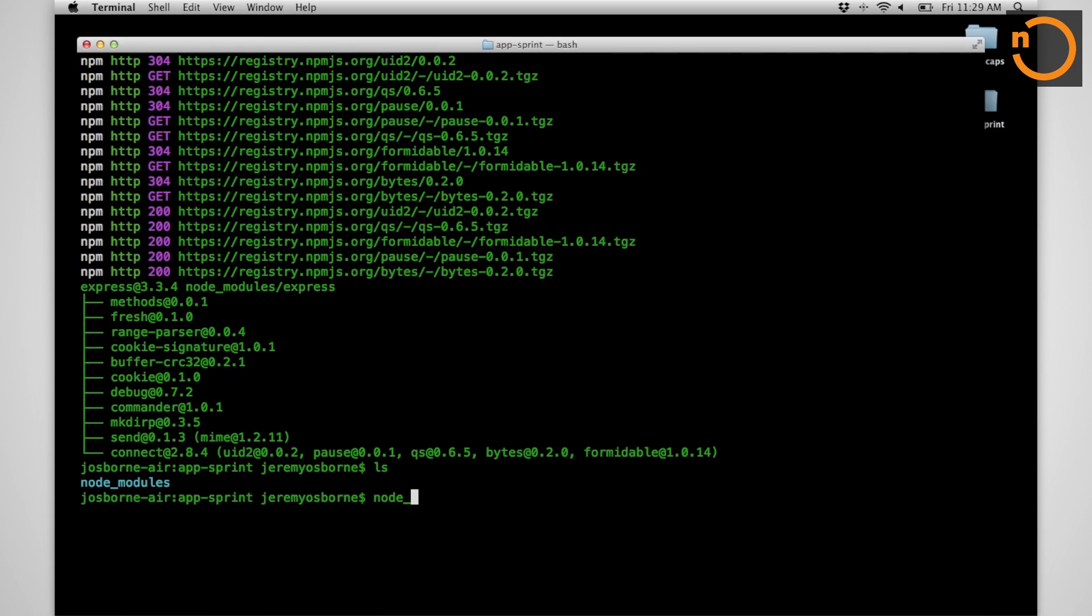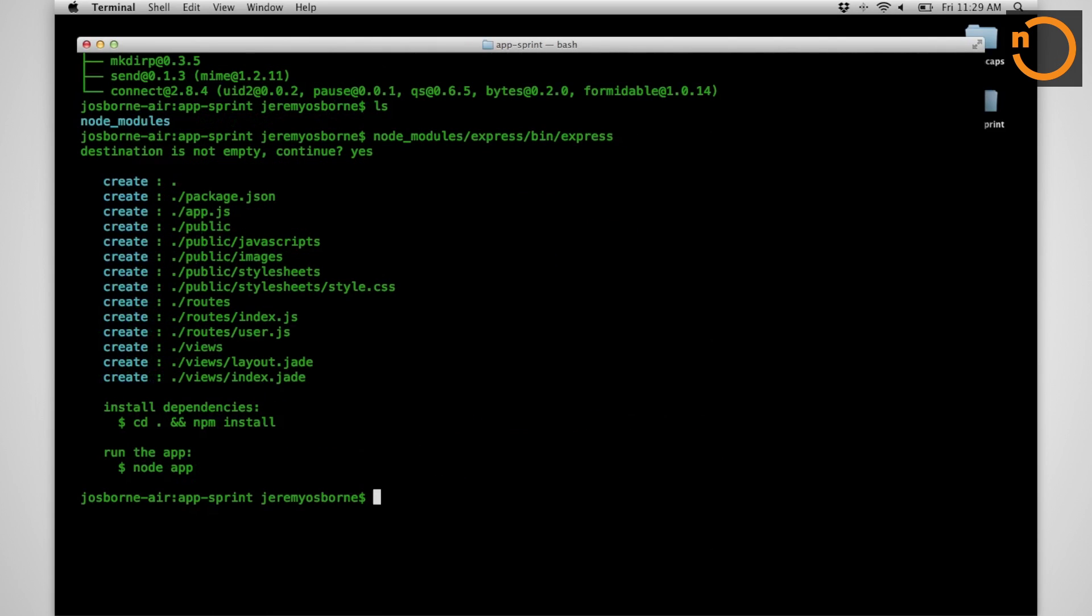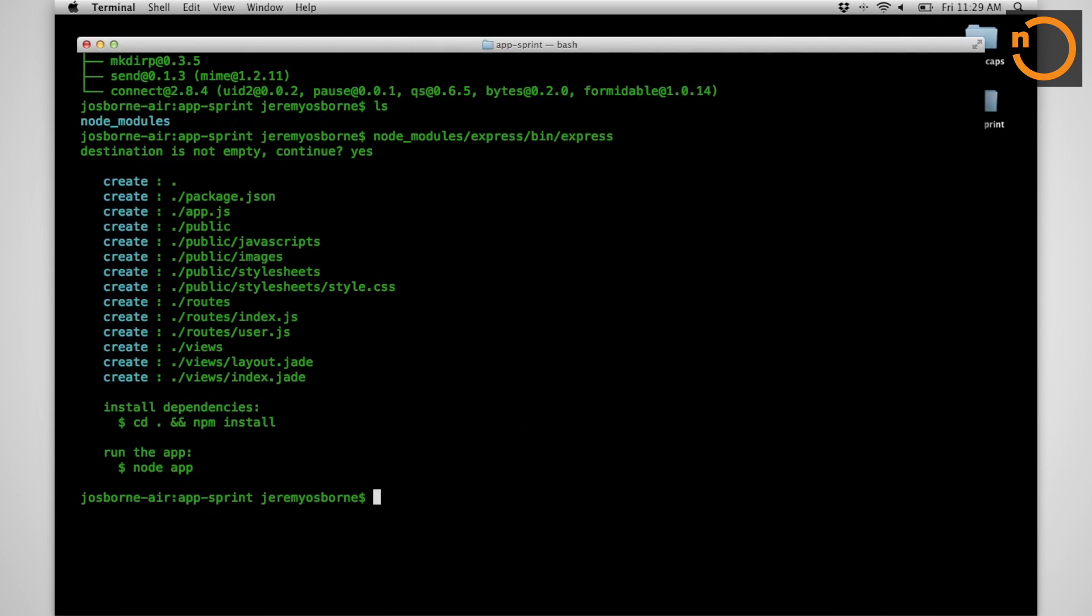Let's make use of express to create our project scaffolding. Not that I can spell. There we go. Yes, I want to continue in my non-empty directory.